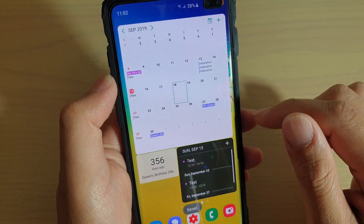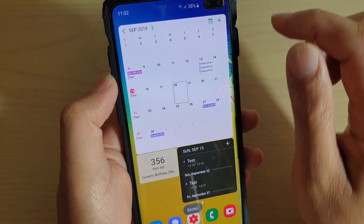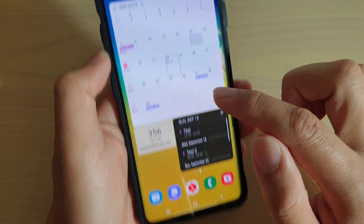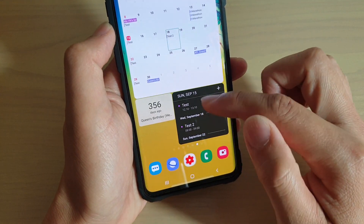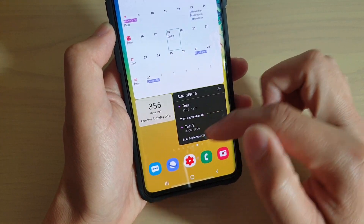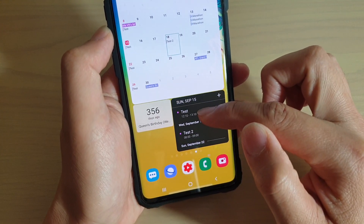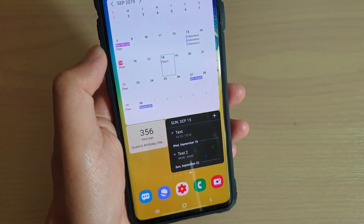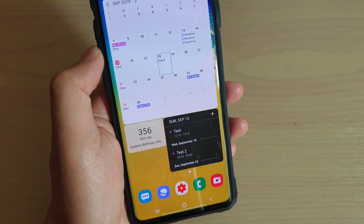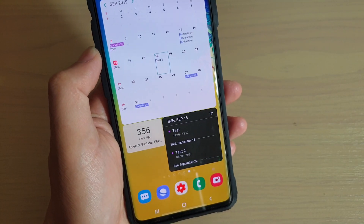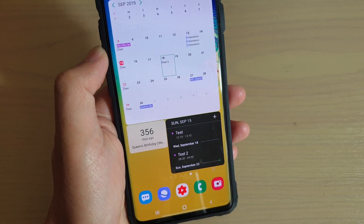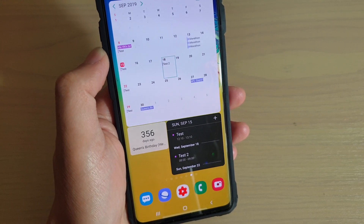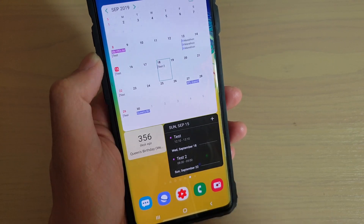Tap on save and you can see it will create the event straight away. Down here in the list of upcoming events it also shows all the ones just created. That's how you can create and save a calendar event on your Samsung Galaxy S10, S10e, or S10 Plus. Thank you for watching — please subscribe to my channel for more videos.